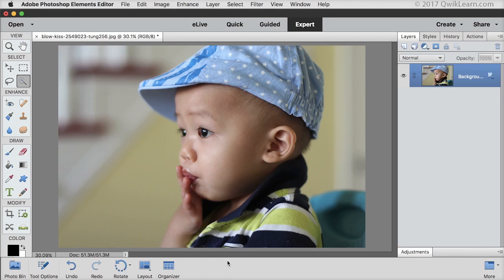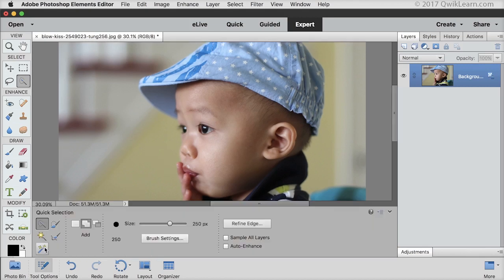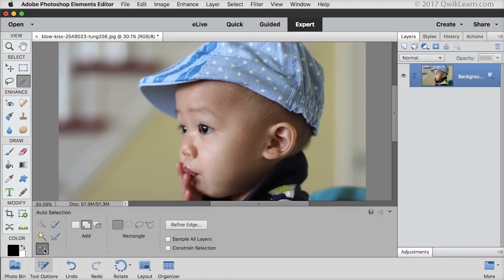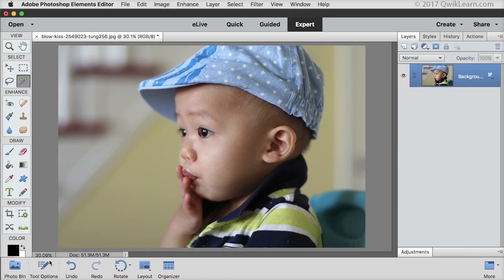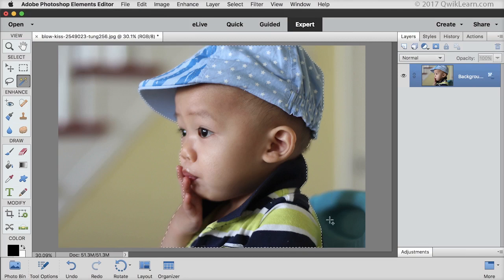Next comes the Auto Selection tool, in the same group as the Quick Selection tool. Wouldn't it be nice to select an object or person in a photo instantly with one tool? The Auto Selection tool gets closer to that goal than any other selection tool. Click and drag a rectangle around the subject and when you let go of the mouse, Photoshop Elements places a selection around it.